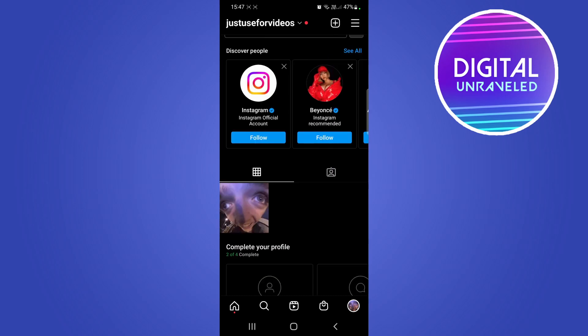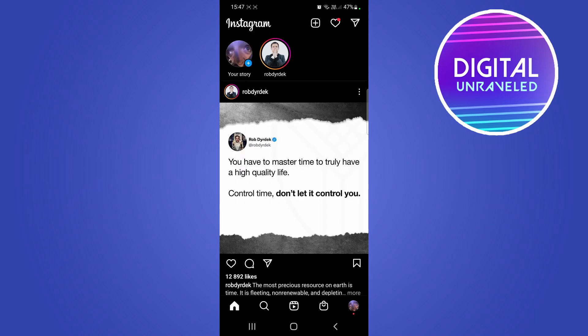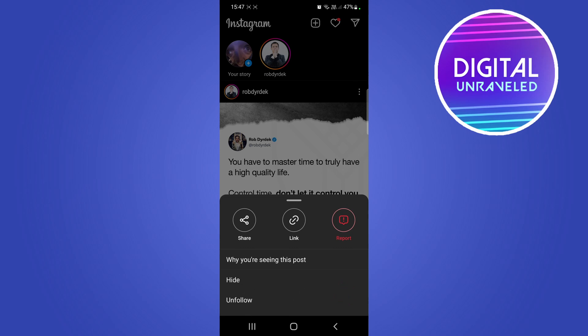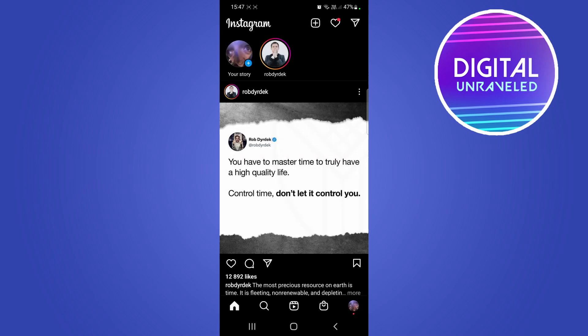Going back to the home page, I'll tap on someone else's post. You'll see this new feature that pops up — it says 'Link' in the middle. Tap on 'Link' and the link has been copied. So it's very easy to share a link of an Instagram post from your own profile or someone else's profile.